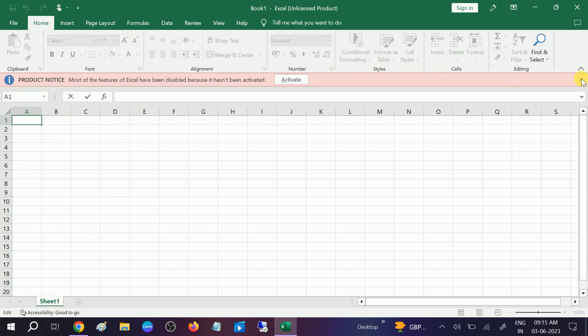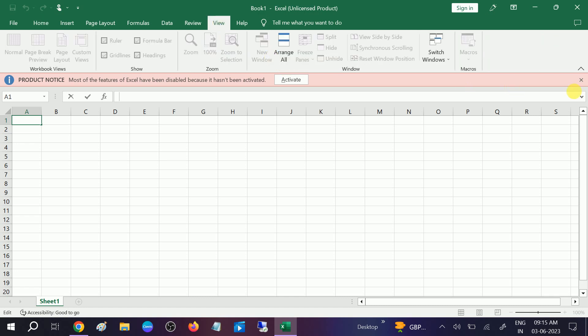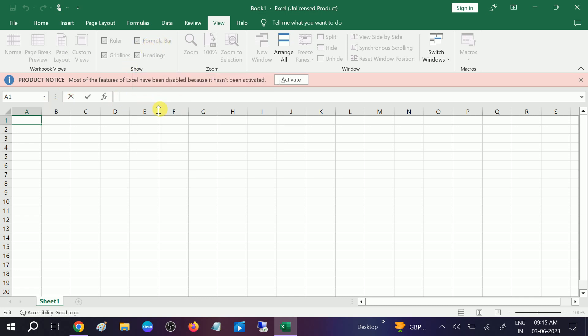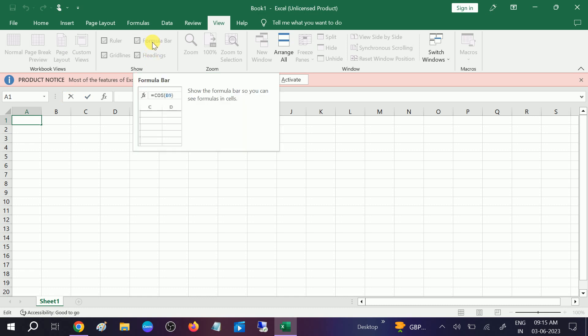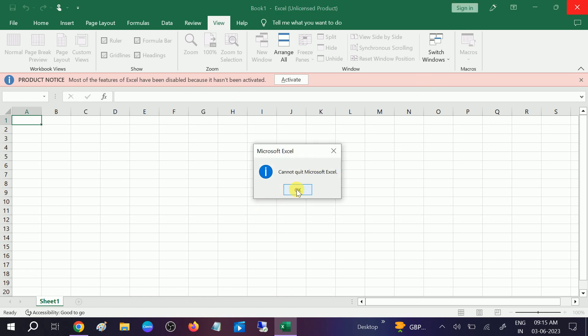So what you need to do is go to the View option here. Then you will see the formula bar. Make sure to tick this option. If this is unticked, you are not going to be able to see the formula bar here. So make sure you tick this formula bar option, then you are good to go. Your issue should be fixed.